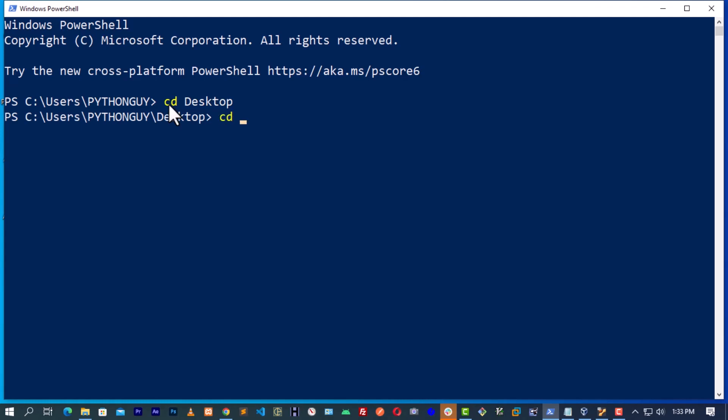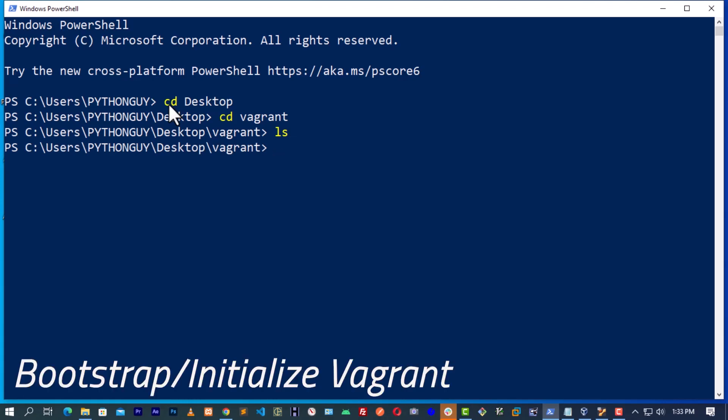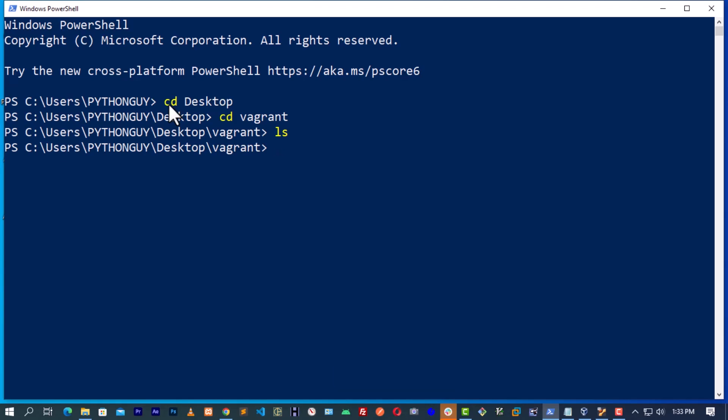I would suggest you move it into Documents or the Desktop. I prefer moving it to the Desktop. Inside this Desktop, I've already made a folder called Vagrant. Inside this folder is empty. This is where we are going to bootstrap the Vagrant.